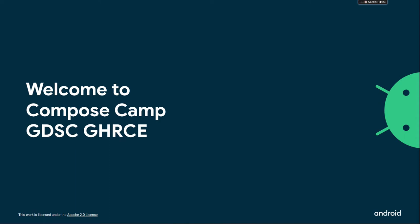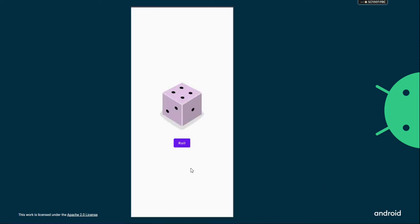Hello everyone, welcome to Compose Camp GDSC GHRC. In this particular video, we're going to build a dice roller application. This is the final video of this Compose Camp. Let's take a glance at how the dice roller application will look.